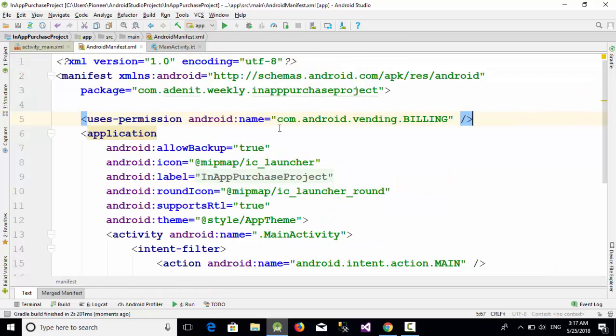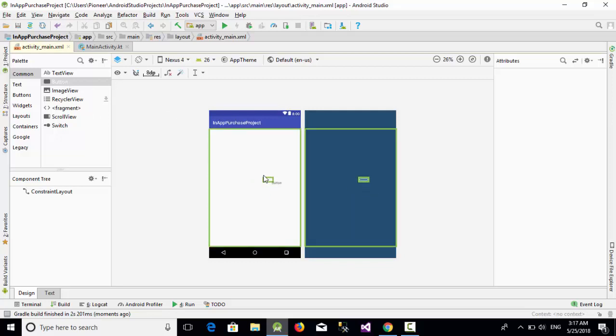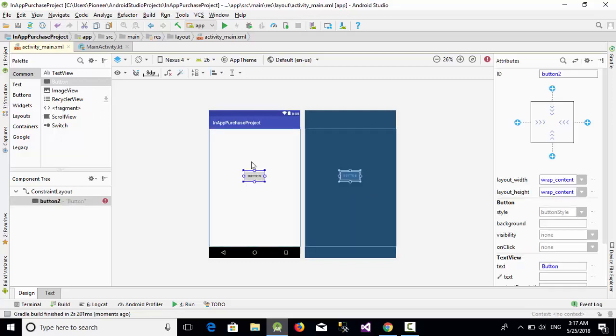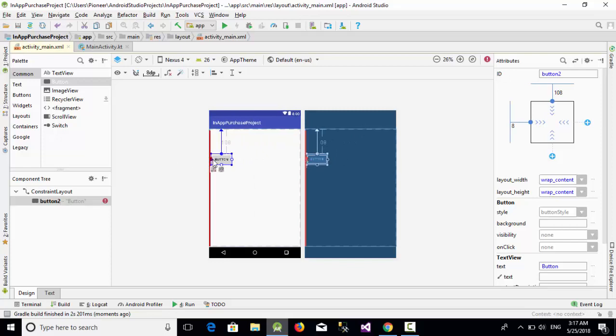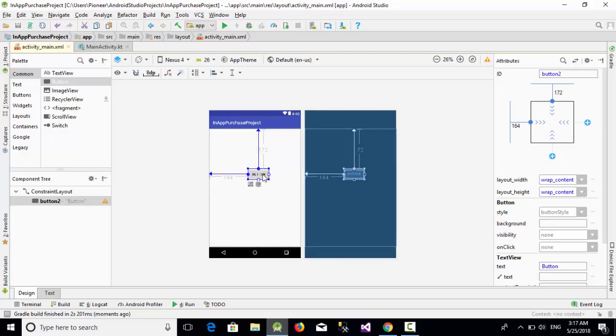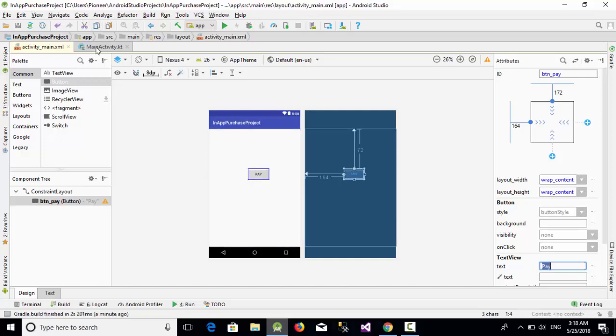Now everything is ready, so let's start the programming. Just drag and drop this button, add some vertical and horizontal lines here. Let's call this button btn_pay and write something like "pay". It's simple - when the user clicks on pay, everything will be executed.